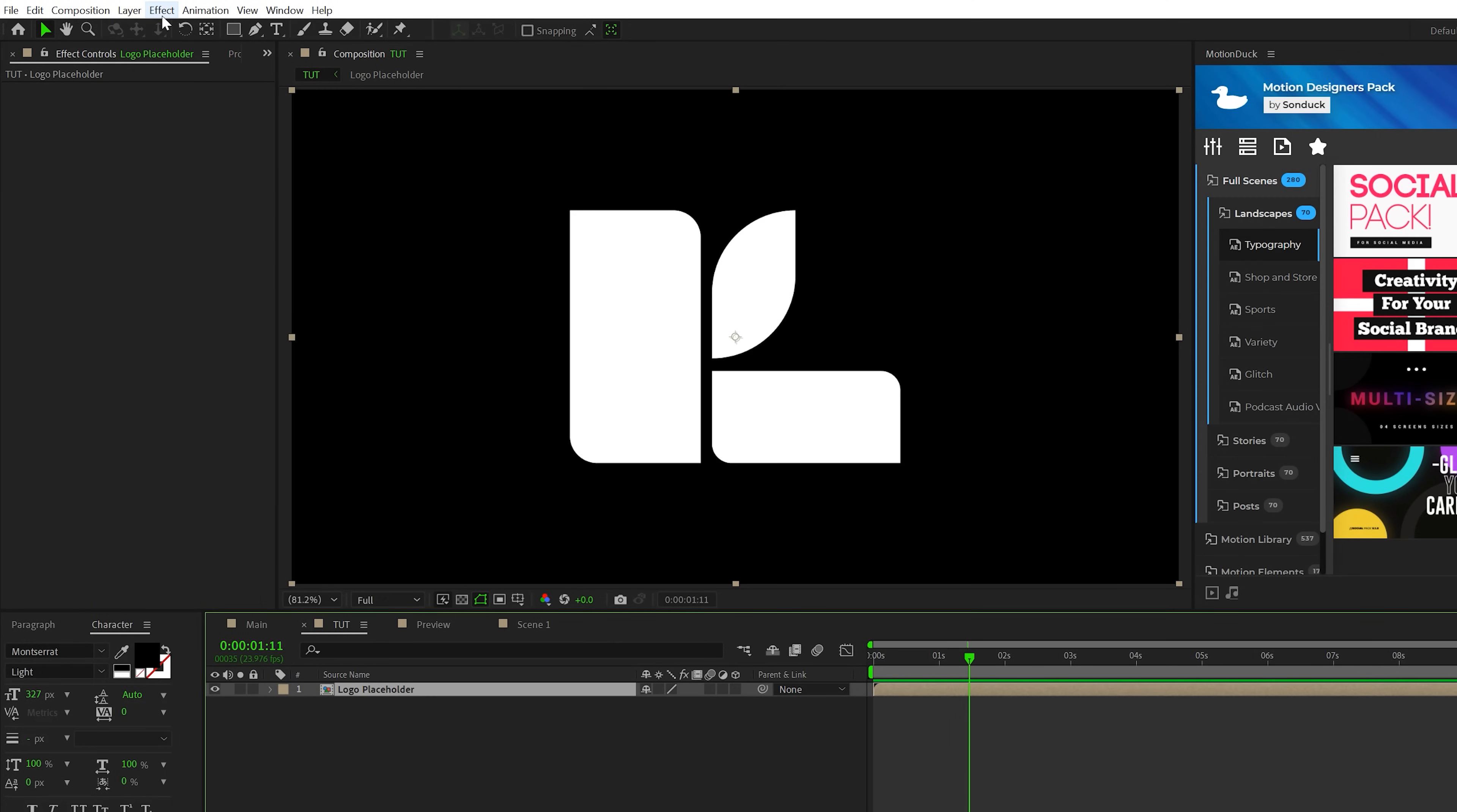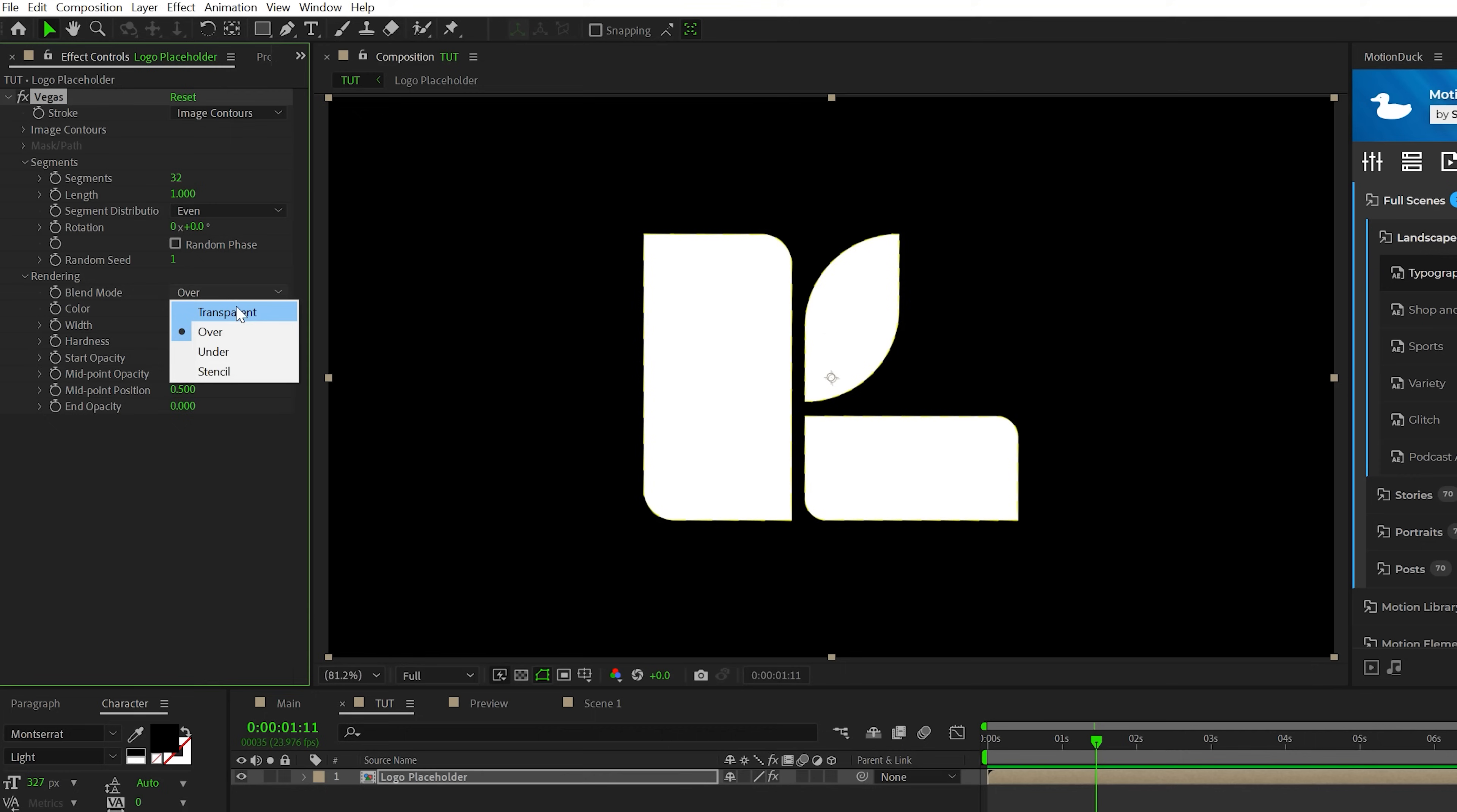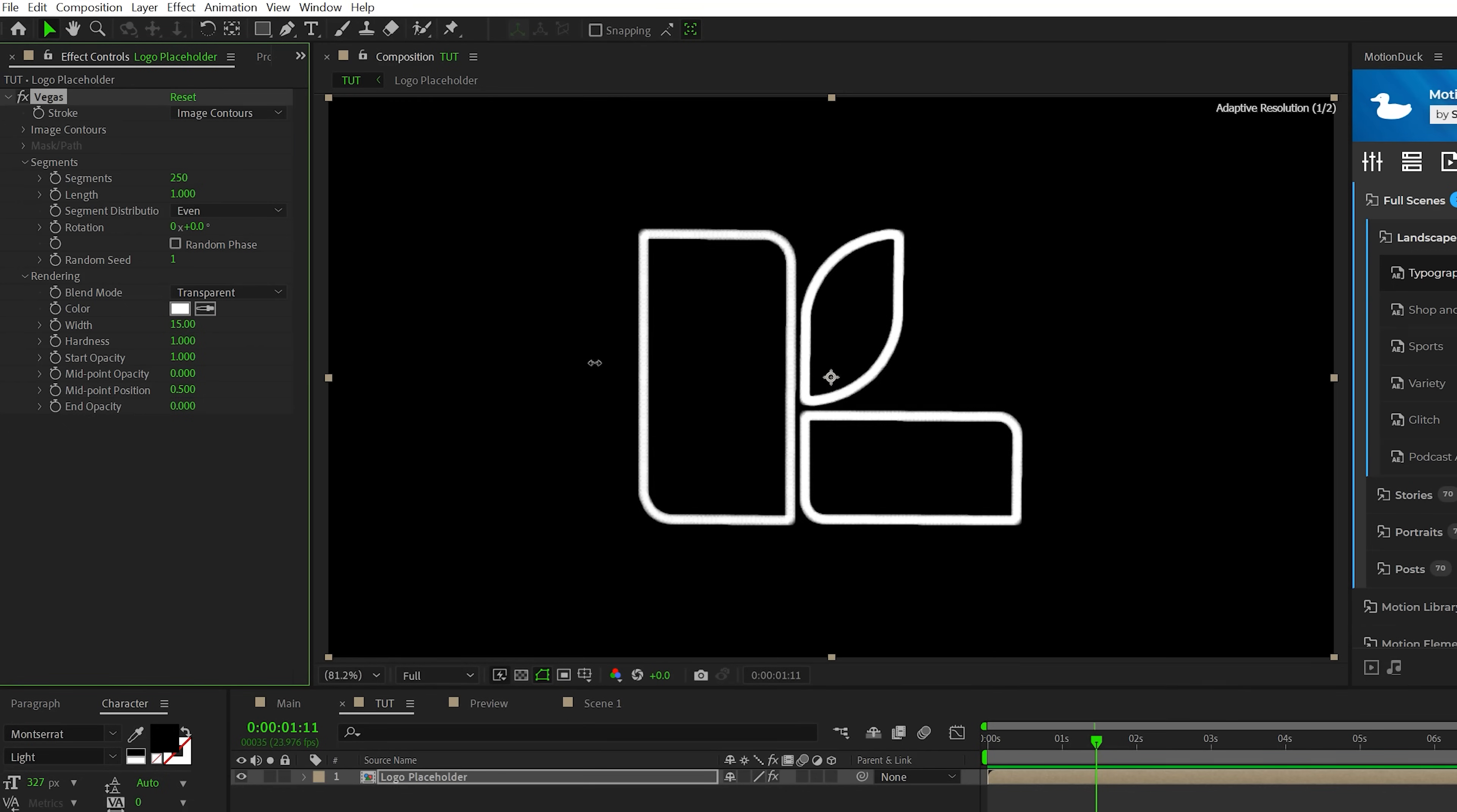So to turn this into a stroke logo, all we're going to do is go to effect, generate and grab Vegas. Set the blend mode to transparent. Let's go to segments, increase that all the way to max, which is about 250. And we'll come here to color, we'll set it to white. Go to width, we'll set this to 15. Go to hardness, set this to max, which is one.